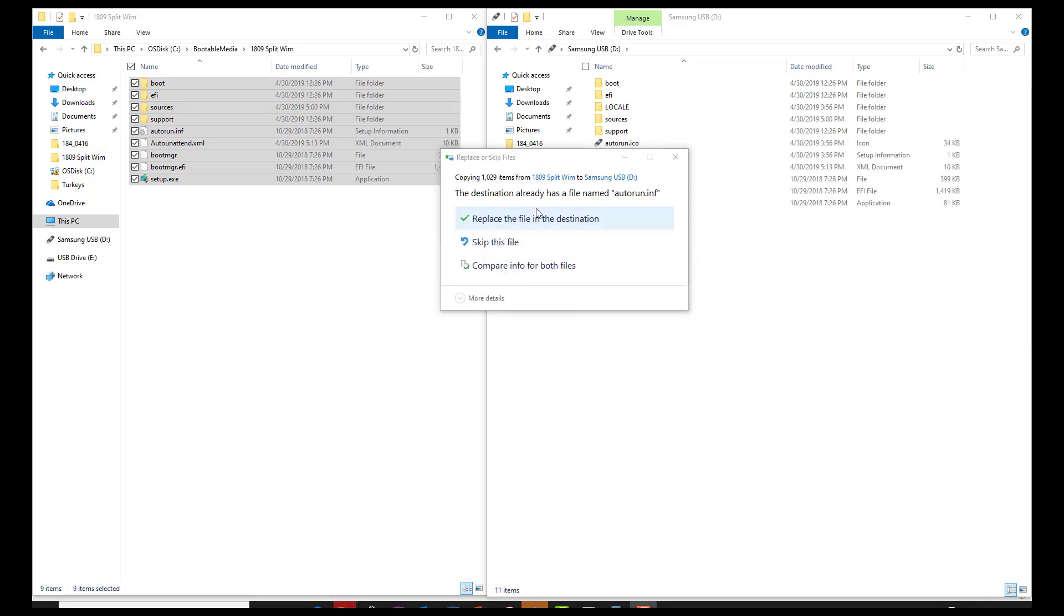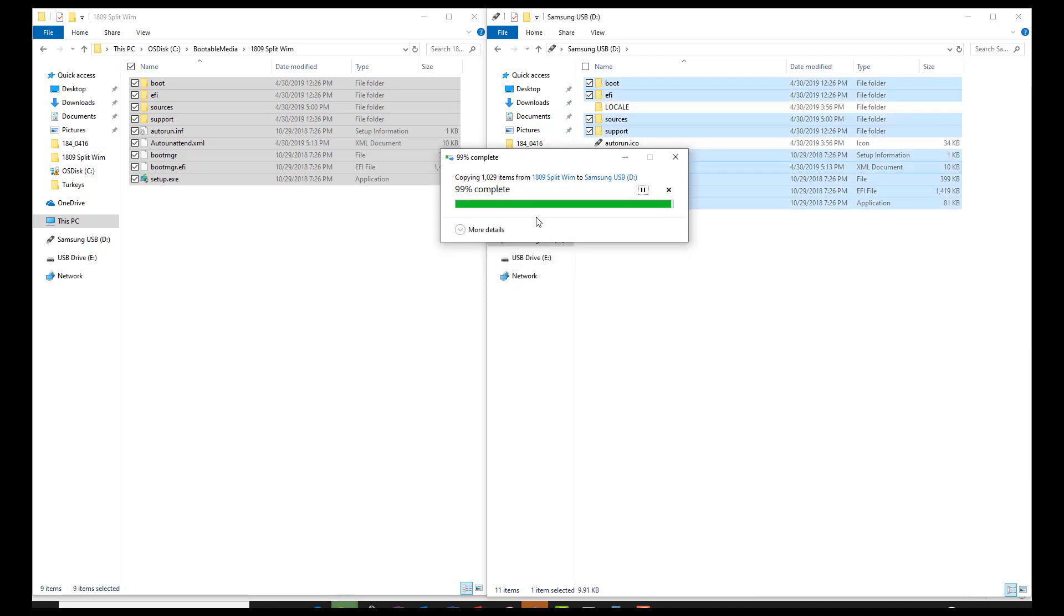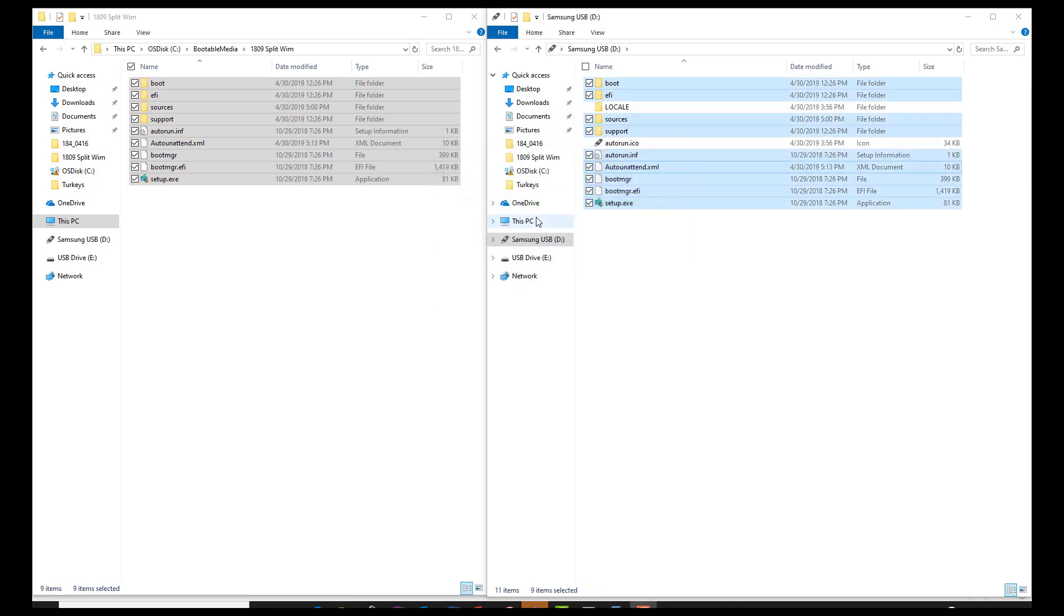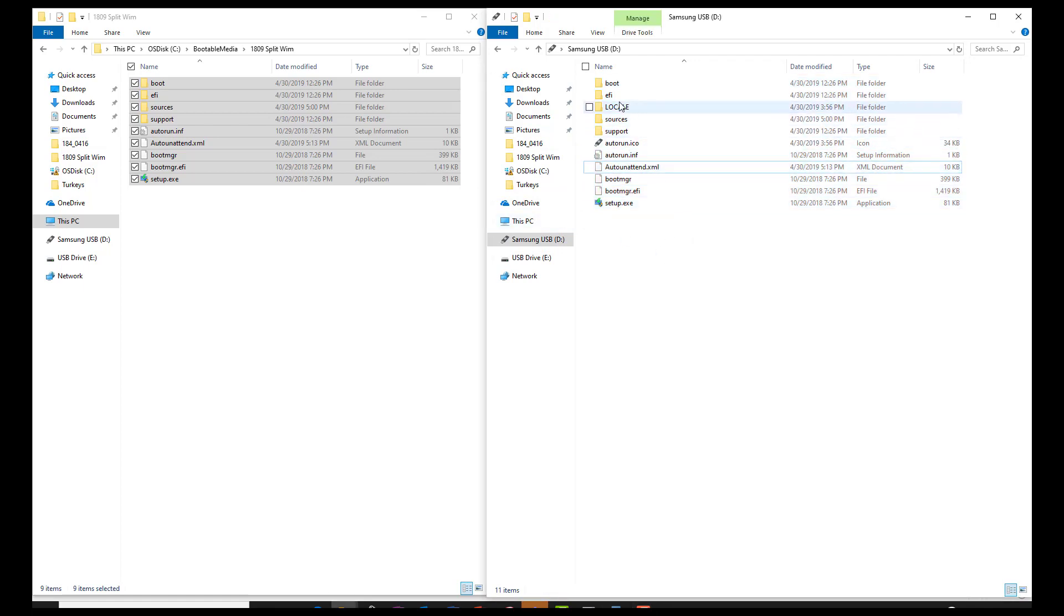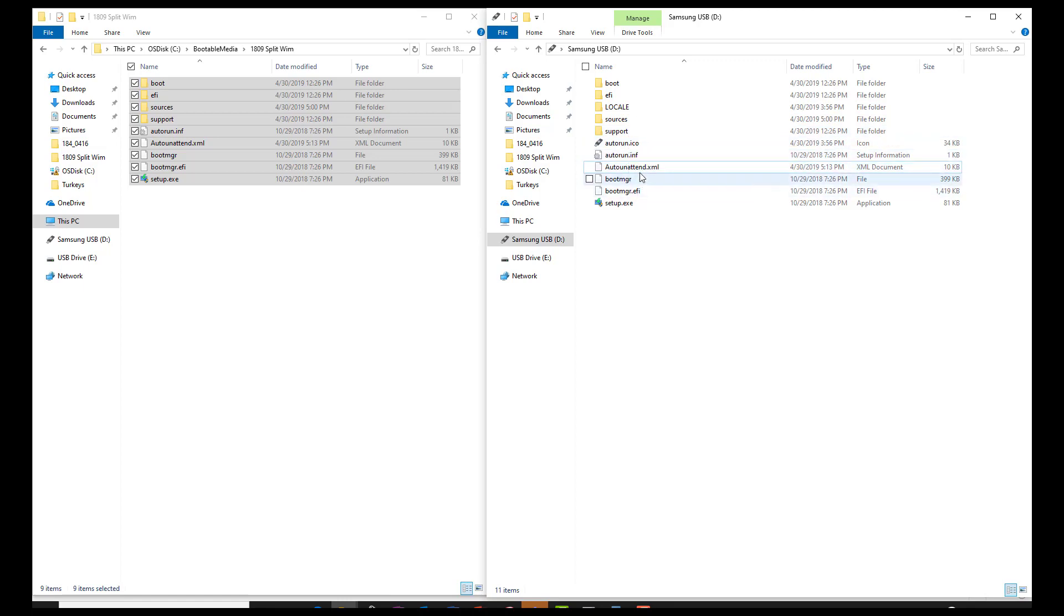If you get prompted to replace any files, just go ahead and say replace the file in this destination. Okay, so when you're all done, you should have all your Windows setup files over here, your autounattend.xml. And you should be able to take this USB drive, stick it into a USB port on a machine, boot to that USB drive.